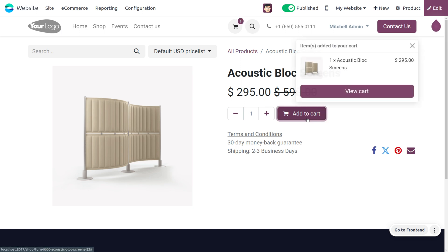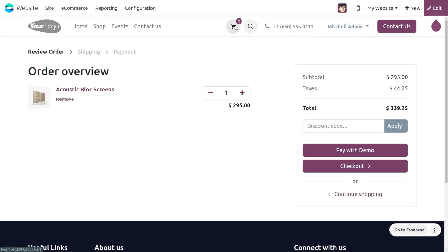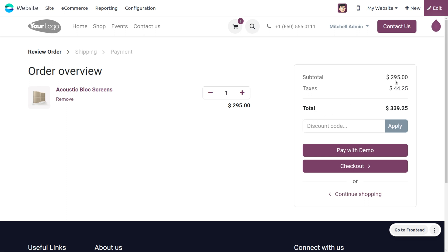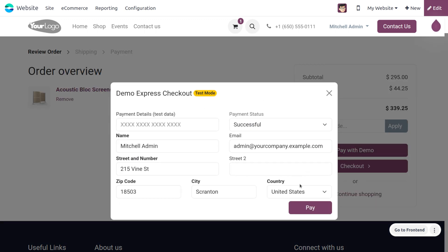You can add this product to the cart. You can see the product has moved to the cart, and you can also view it there. When you view it in the cart, the price of the product is shown as 295, and a tax is applied, bringing the total to 339.25.